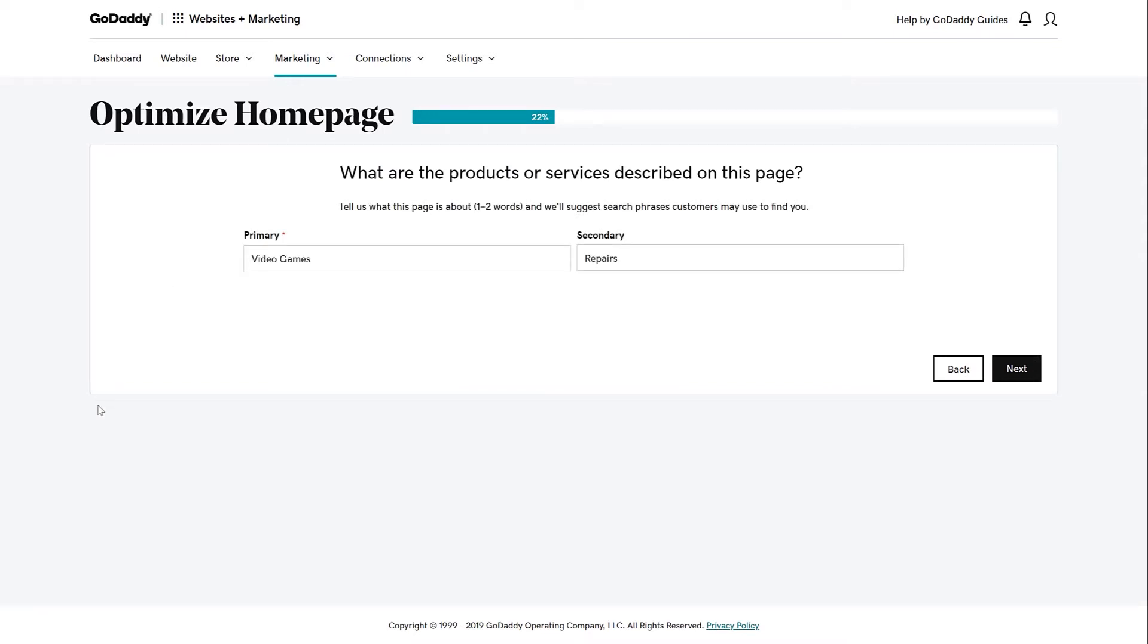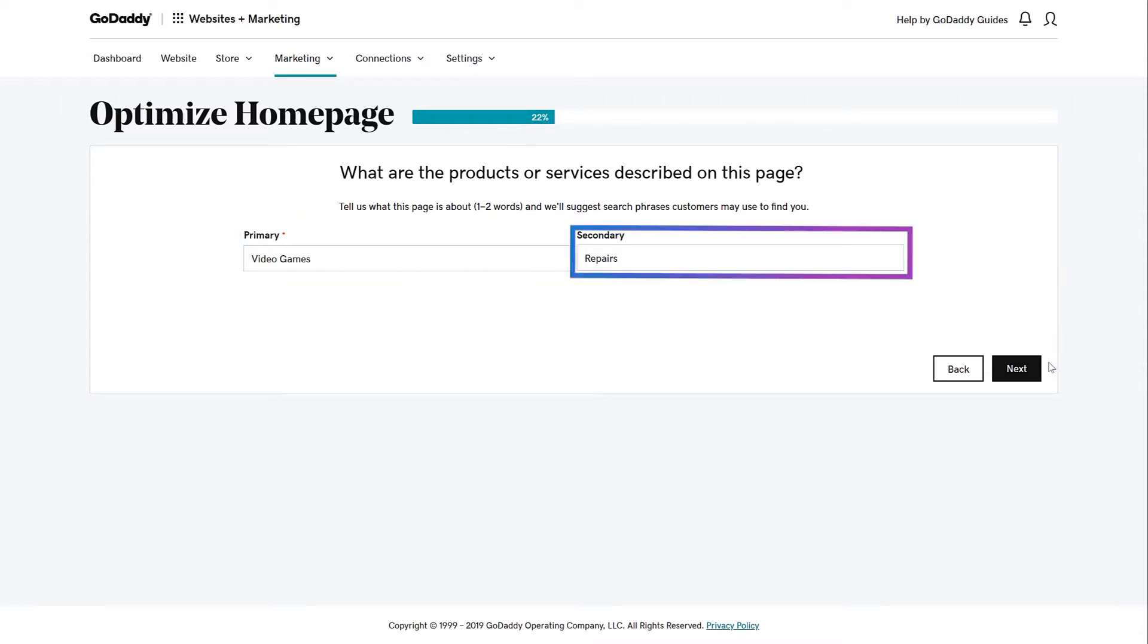Now you need to tell the Wizard what your page is about in one or two words to get suggestions on phrases that customers may use to find you. My site is about video games and repairs, and I'm going to put them in that order as the most important thing that should be in the primary spot. If I put repair first, then we might be pulling from a larger pool than we want.